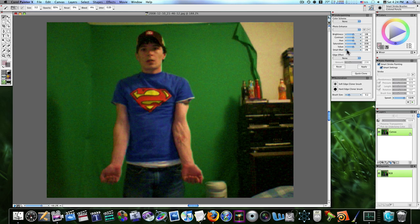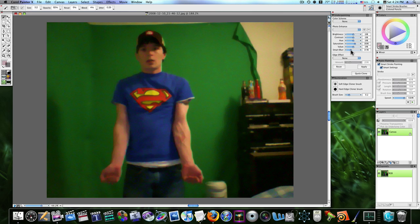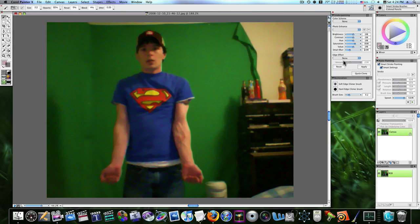And a smart blur. You can see when I bring my smart blur up, what it does to my image. So I don't want to use too much, but I want to give it a little smart blur. Now, I'm going to go down here and hit Apply. I don't want an edge effect or border, so I'm going to hit Apply. That will apply those settings to my picture.